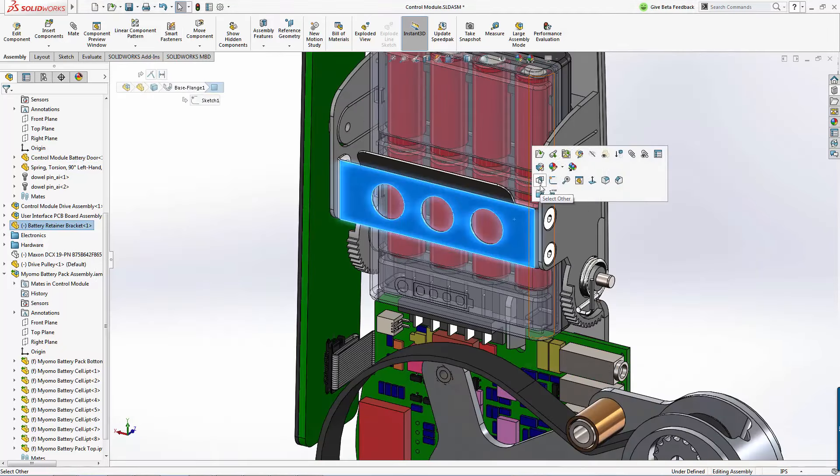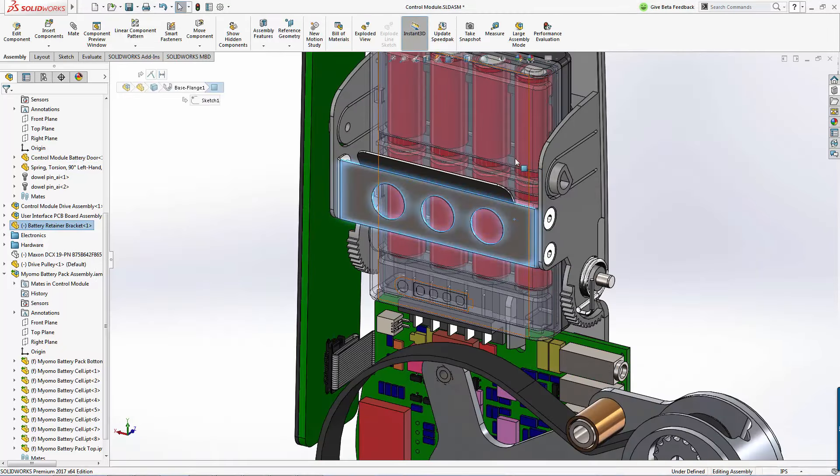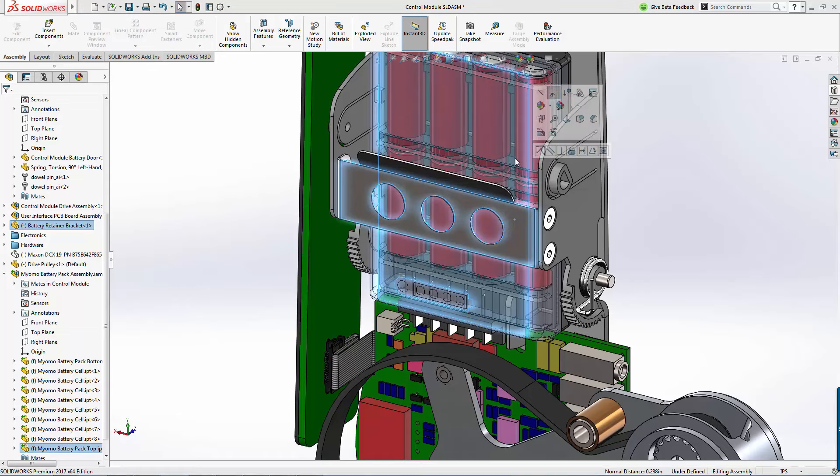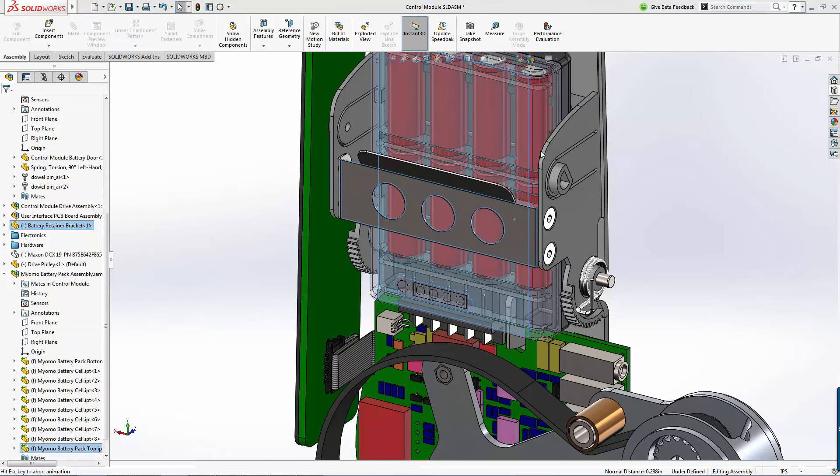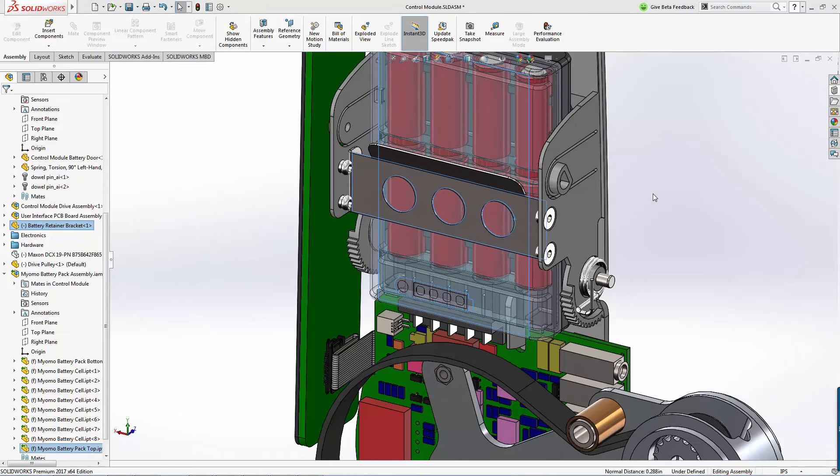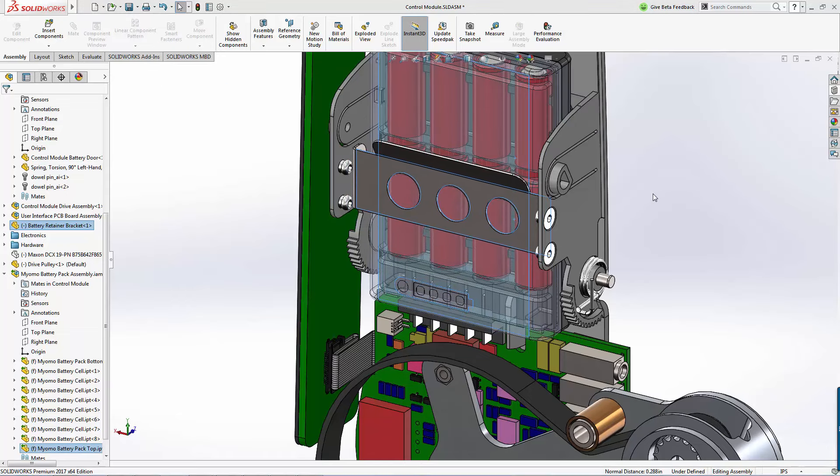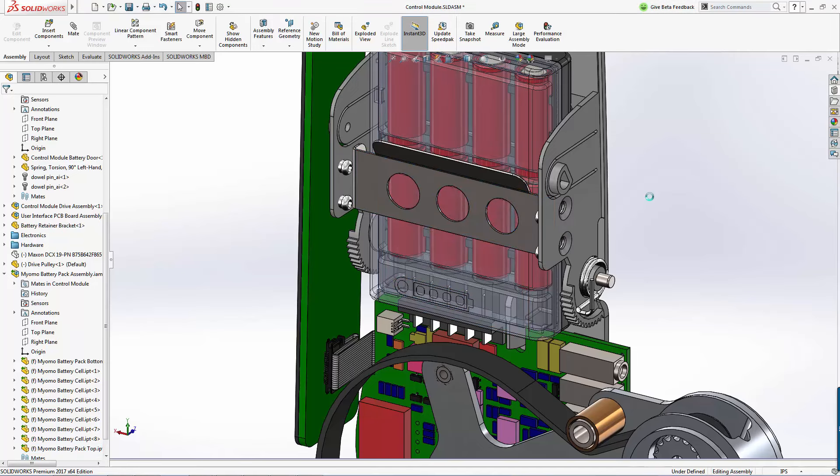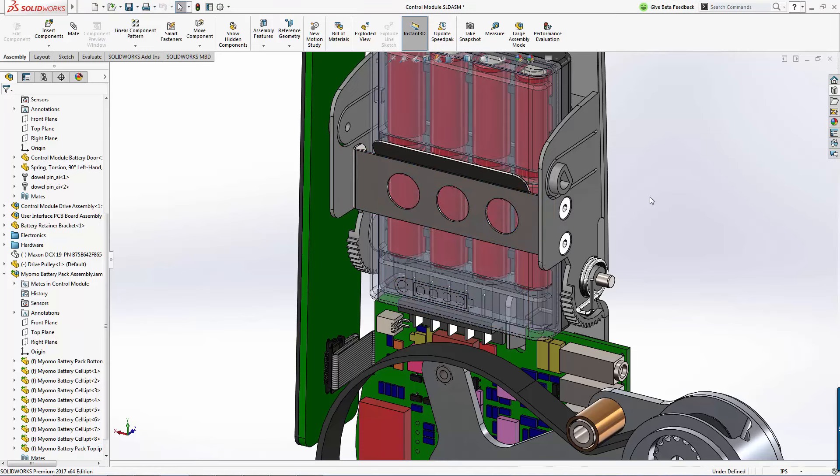As I locate this bracket, notice how we can build the intelligence into our design so the holes and hardware update accordingly to its new location.